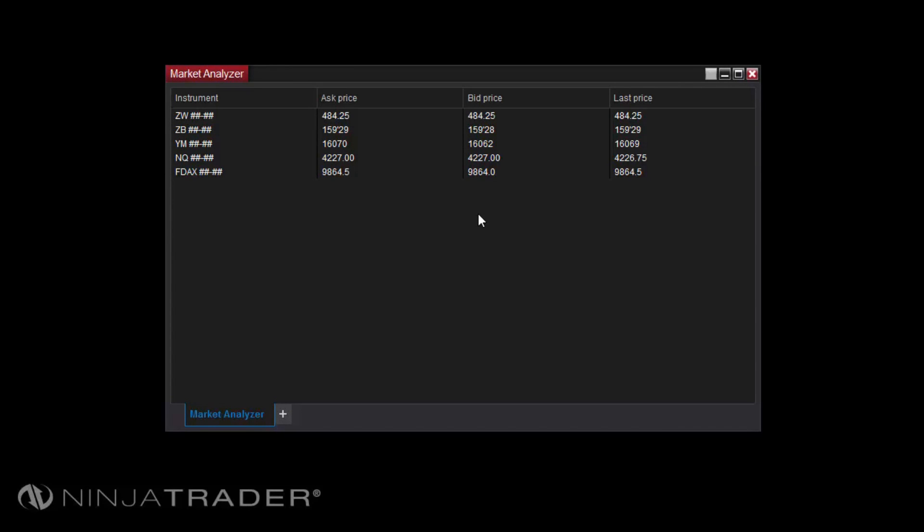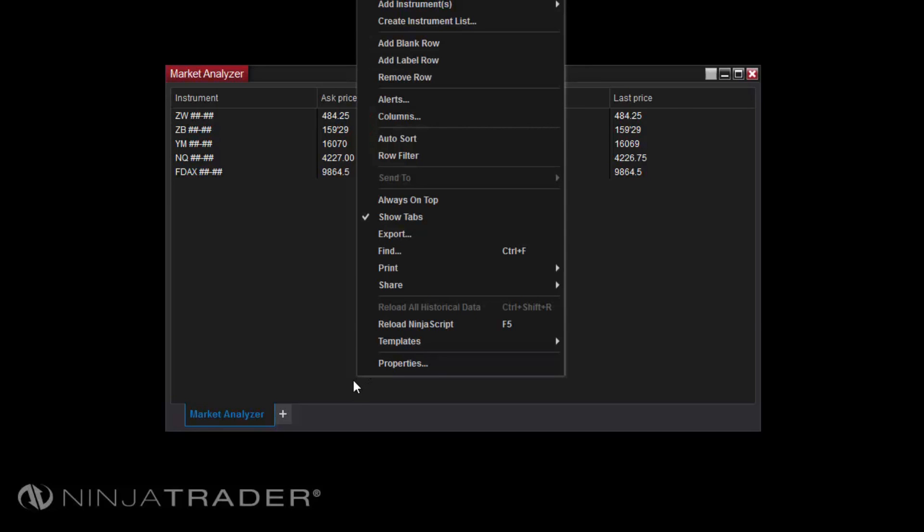Custom Market Analyzer columns can be created via NinjaScript as well. To access the Columns window, right-click in the Market Analyzer, then select Columns.